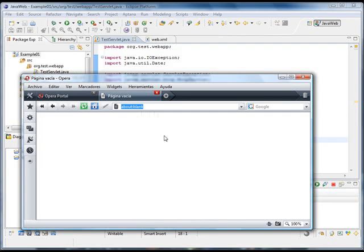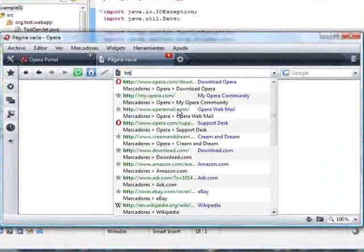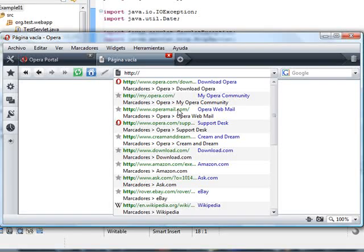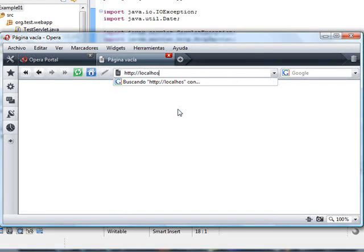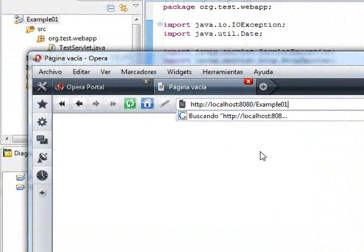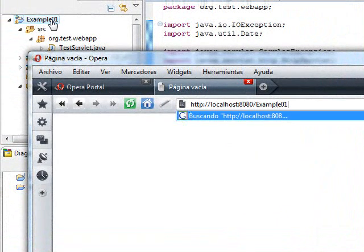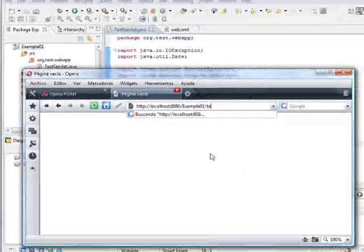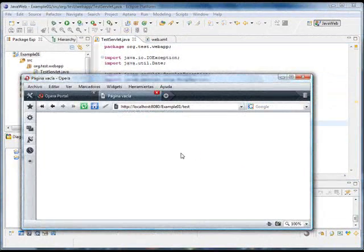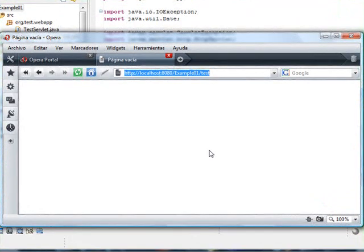To check that the web application is working, we are going to access it. We are going to type localhost, colon 8080, slash example01, this is the name of the project, slash test. And we will press enter.